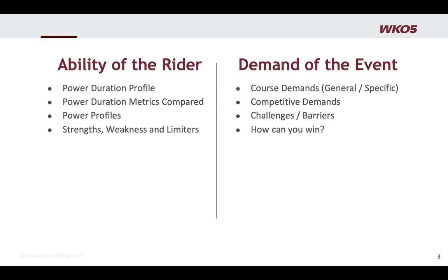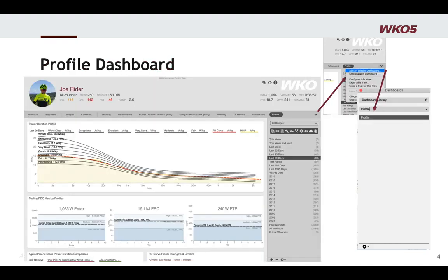So let's talk about the ability of the rider and focus mainly on that for this session. We have a Profile Dashboard within WKO5 which will really help you. All the charts I'm about to show you are here. I would encourage you to add your own analytics, but this is a good starting point.